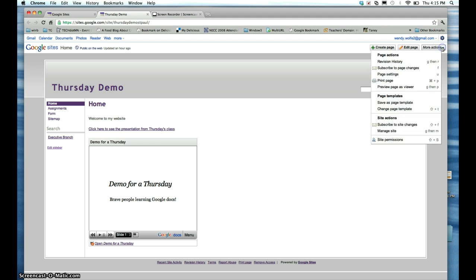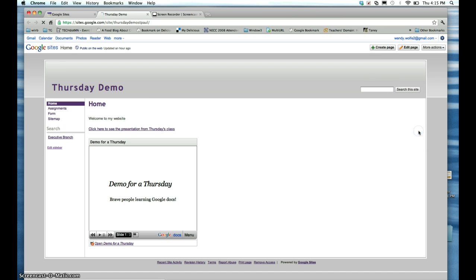Then you click on More Actions, and scroll down to where it says Manage Site. Click there.